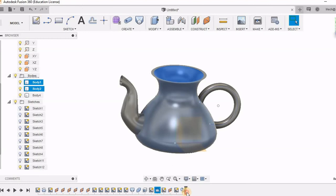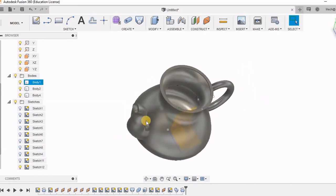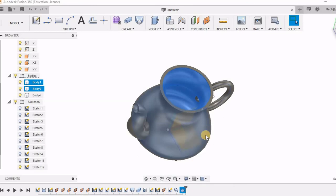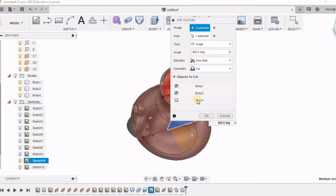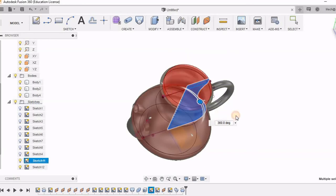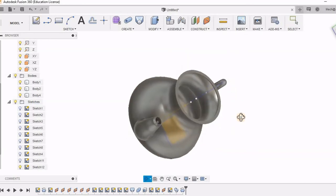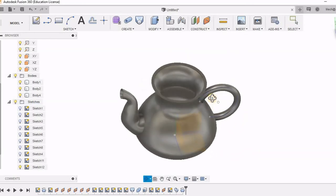So now this operation will be performed beyond all the operations. But here in the objects to cut, it is going to cut only body 1 and body 2. So I have to again select body 4. So now you can see even the handle portion has been cut.